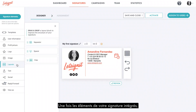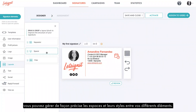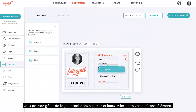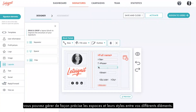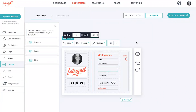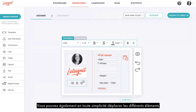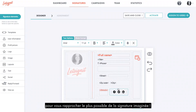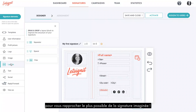Once the elements of your signature are integrated, you can precisely manage the spaces and their styles between your different elements. You can also easily move the different elements to get as close as possible to the imagined signature.